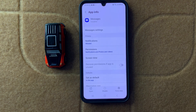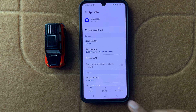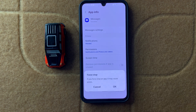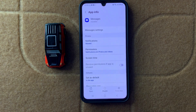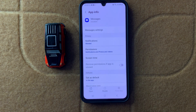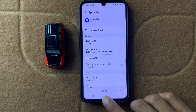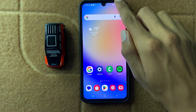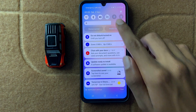Force stop the Messages app by clicking on the Force Stop option and then click OK. After force stopping your SMS app, go back to your home screen and swipe down to your control center.